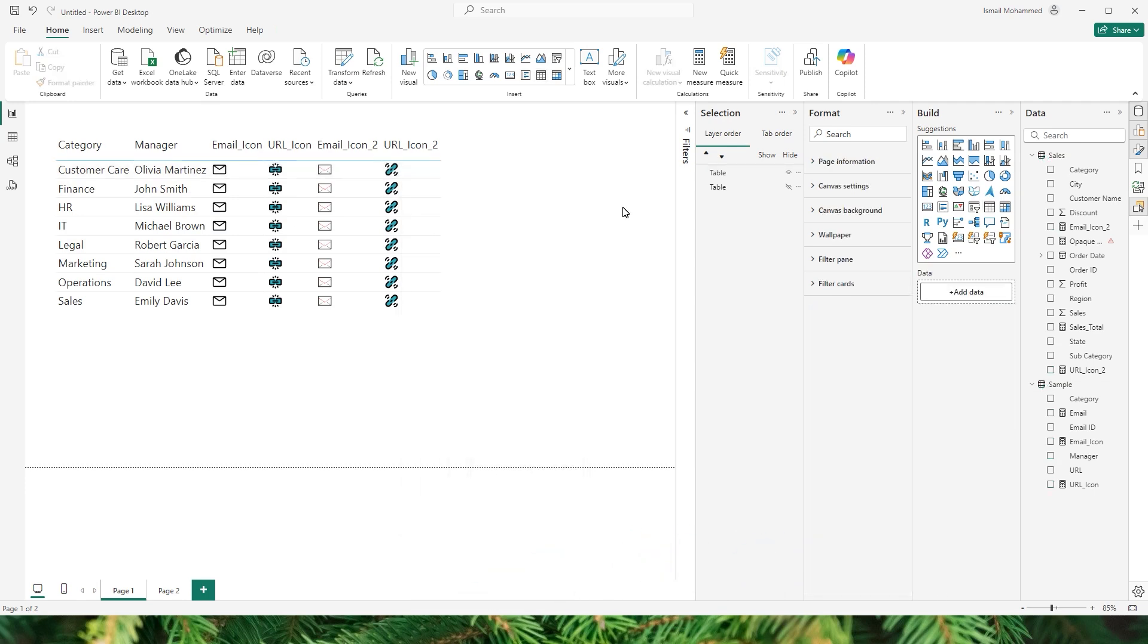So this is how you will be able to add custom icons into your Power BI table. Now you can use these SVG icons to elevate your Power BI report. So that's it guys in this particular tutorial. I hope you enjoyed this tutorial, you learned something new today. Please consider subscribing to my channel for more such tutorials.